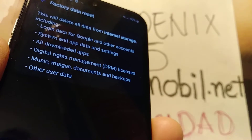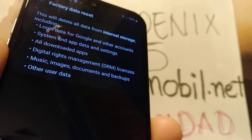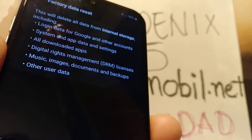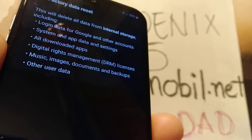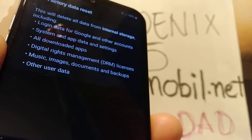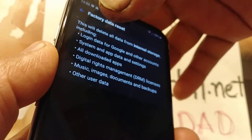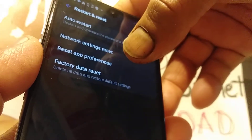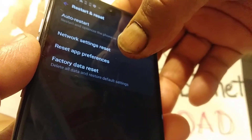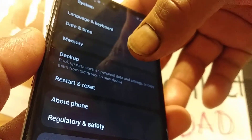After the factory reset, you need to confirm or verify Google in order to proceed and get to the home screen. If you're not able to confirm Google, your phone will be blocked permanently. So just make sure that you have that information before proceeding.